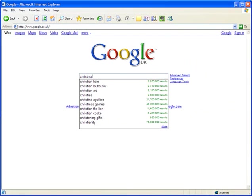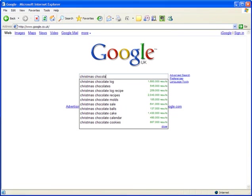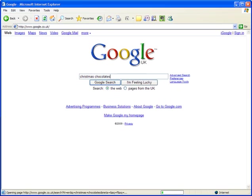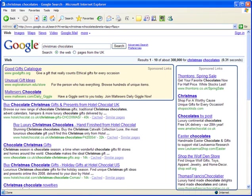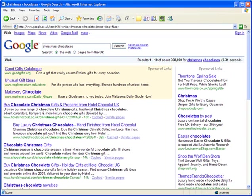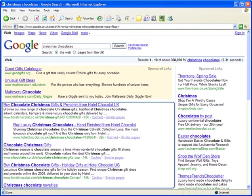Let's look at a quick example. If I were to type Christmas chocolates into Google, this is what I would get. You've got sponsored pay-per-click listings here, and the organic so-called free listings here.